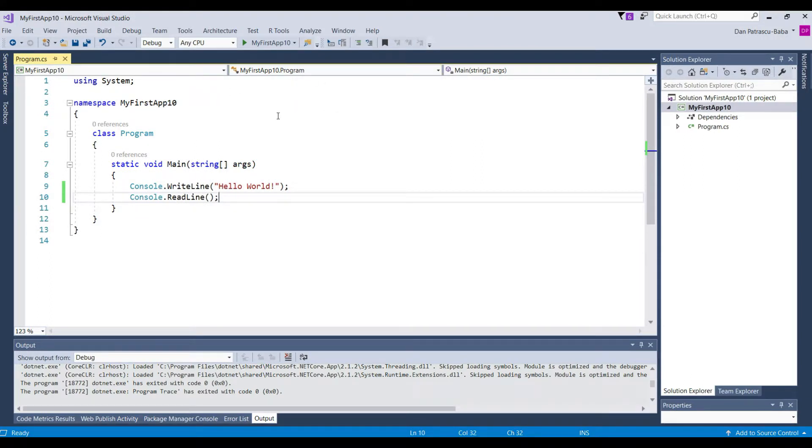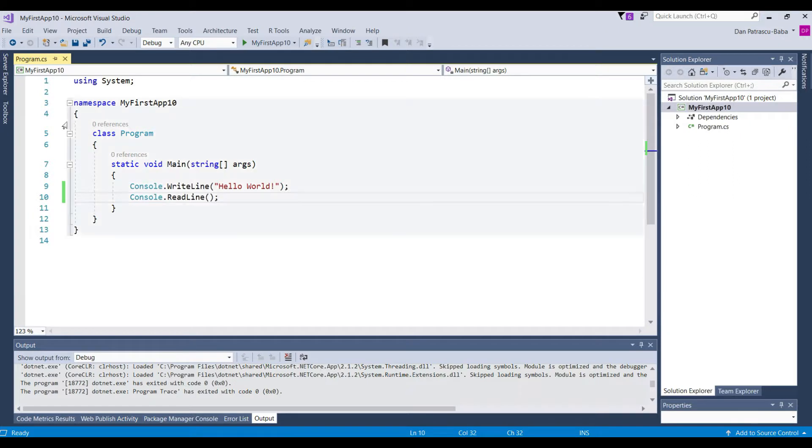So hooray this is really our very first program our hello world program and believe me every developer started with a hello world application.